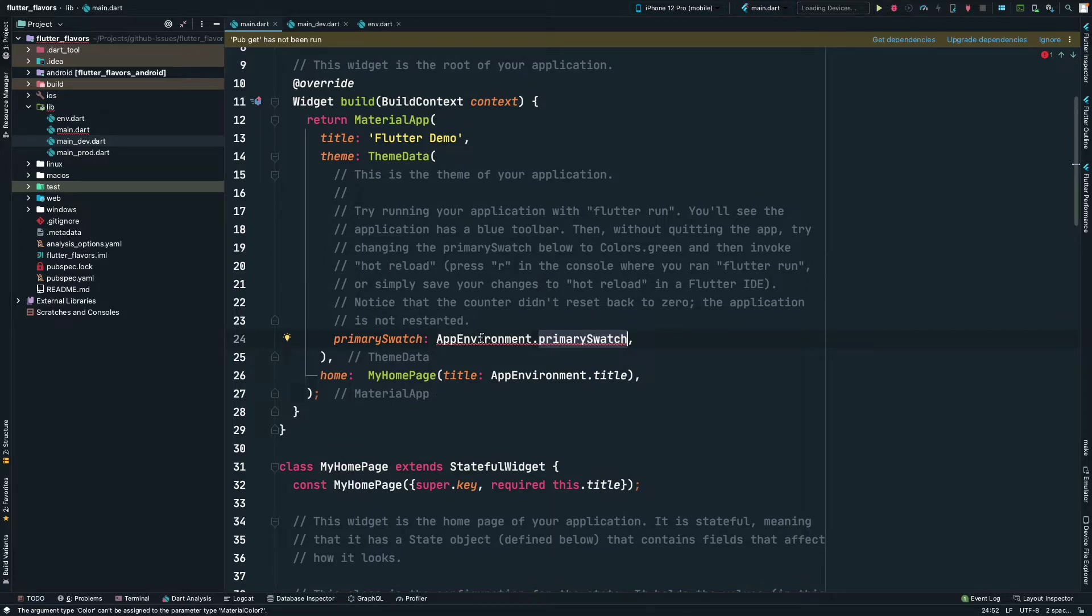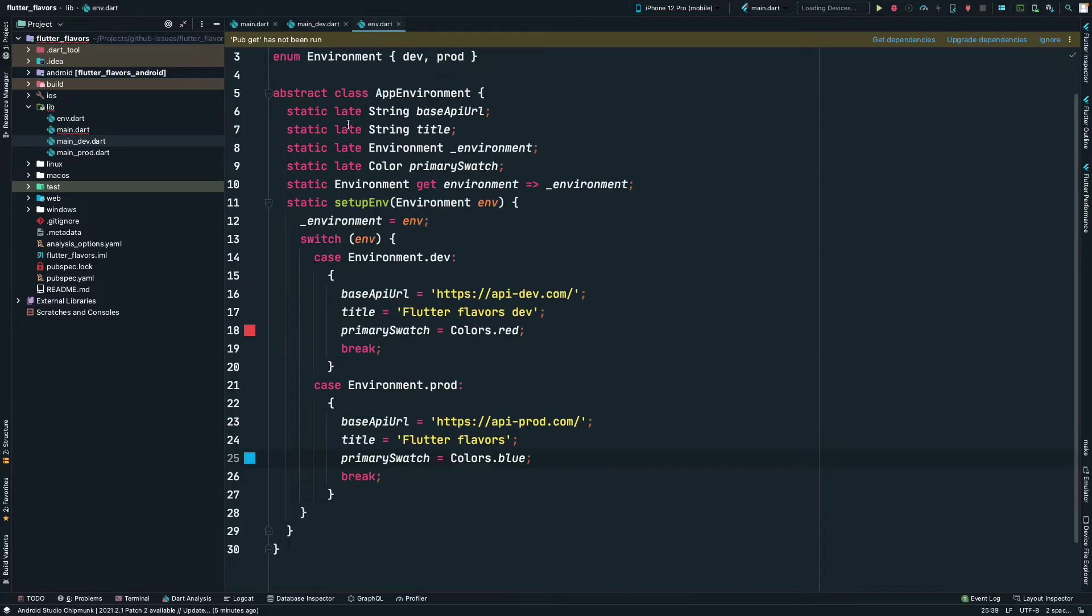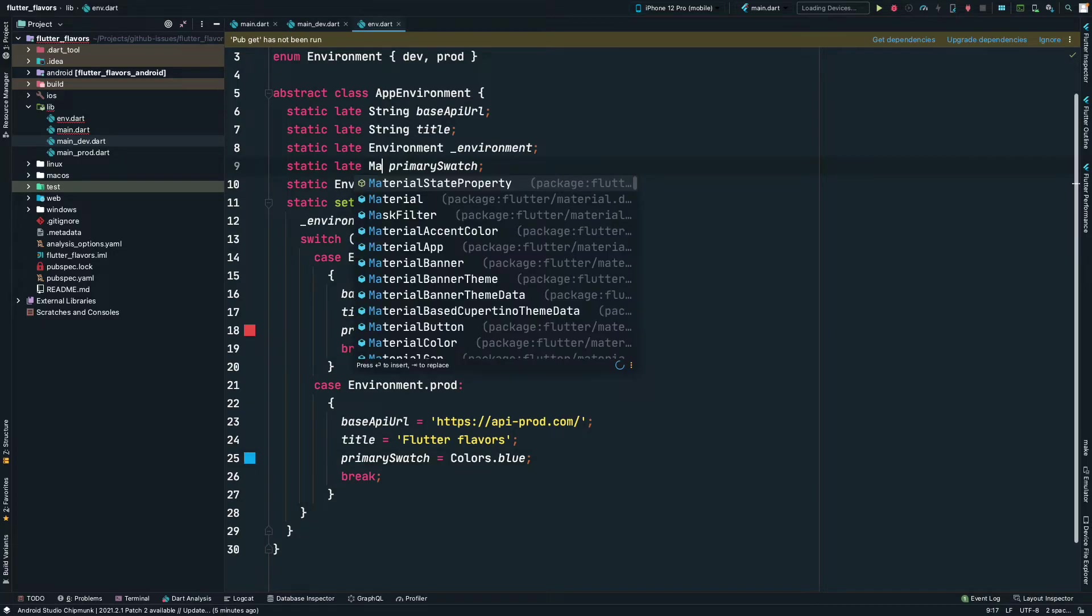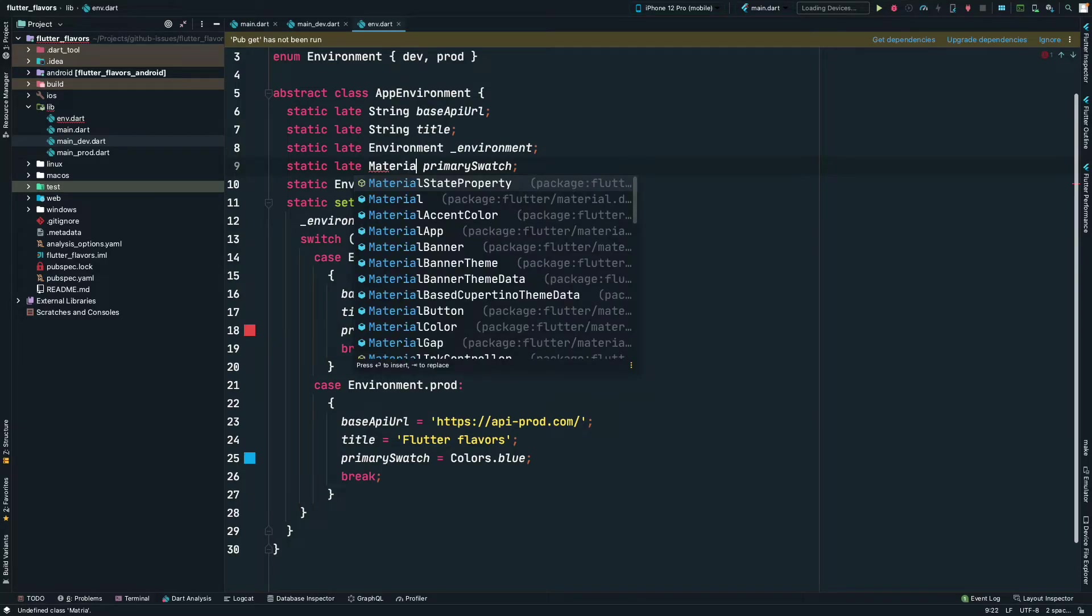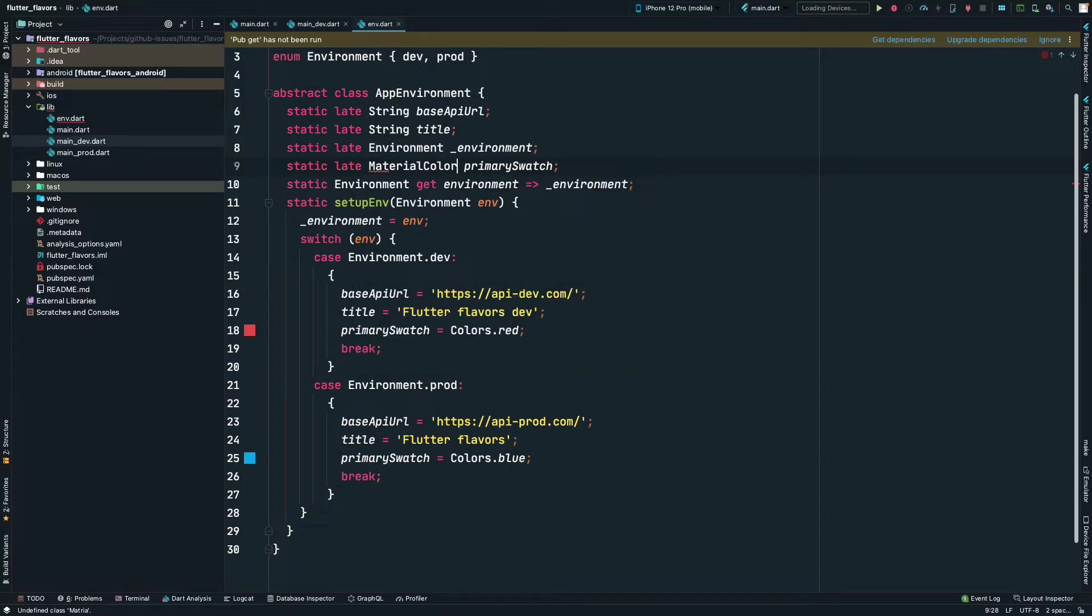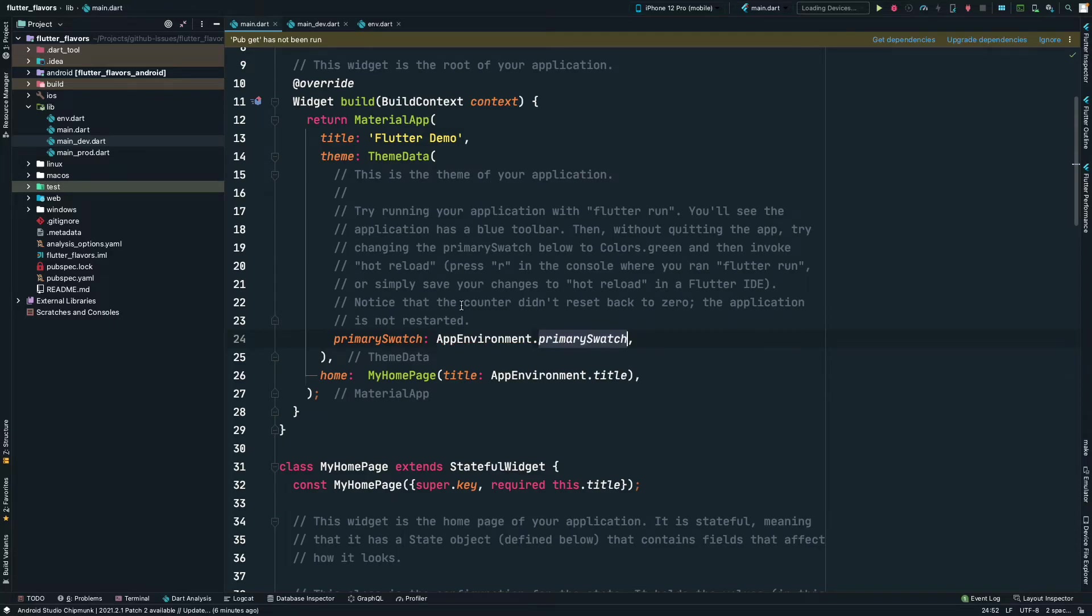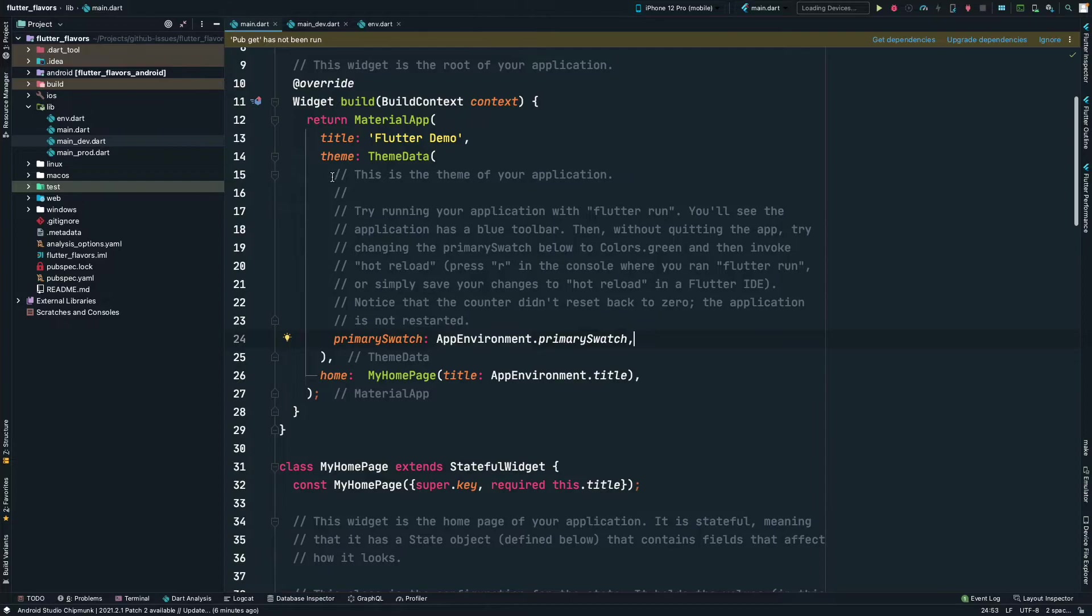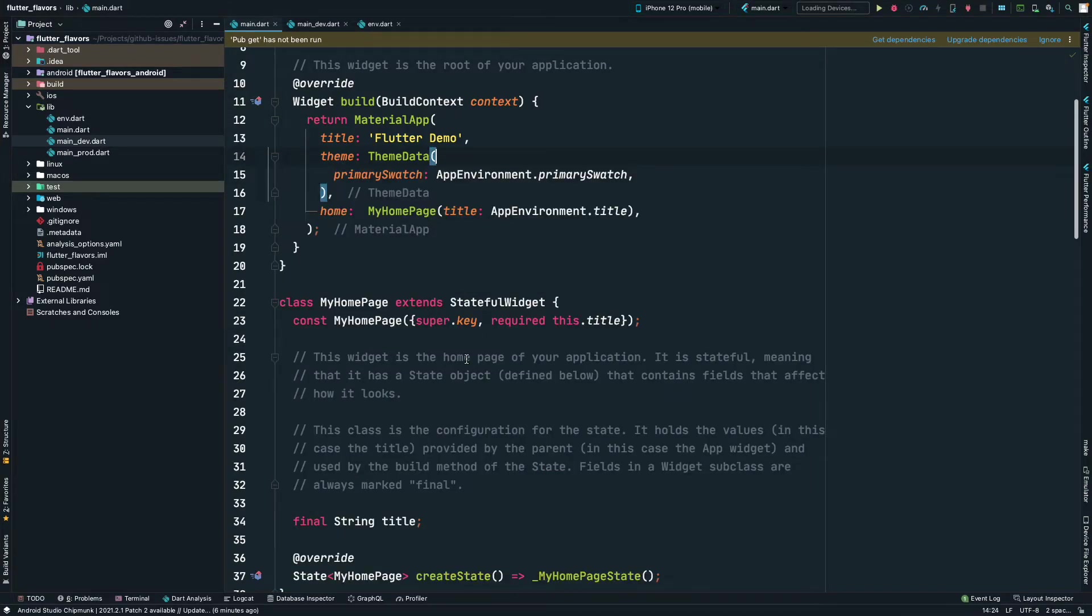It's giving an error. Okay, it expects a MaterialColor and we are providing a Color here. So let's change it to MaterialColor. Okay, so now this should be good. Let's go to main.dart and that error is gone. Let's just remove all these comments. They are of no use.